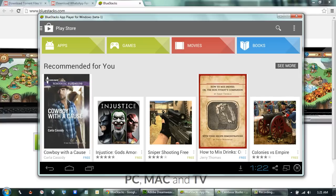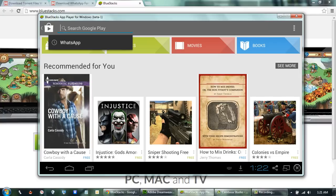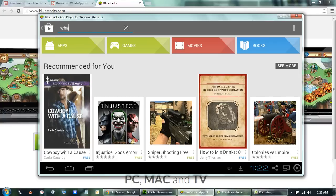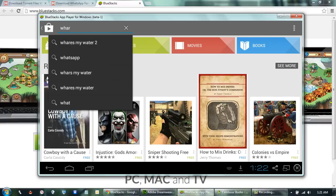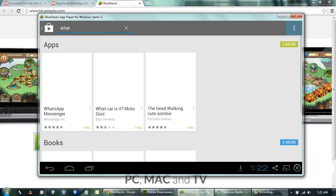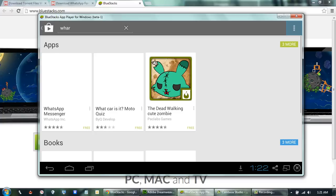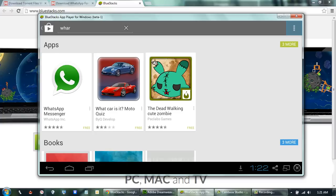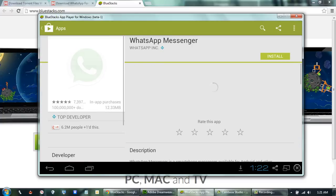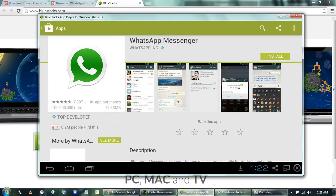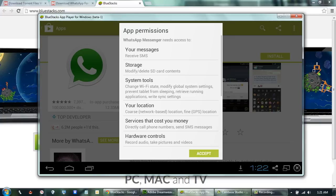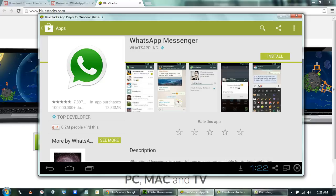Now we are inside the Play Store. We have to search for WhatsApp. Now we are going to click the Install button to install WhatsApp and accept all the permission requests.